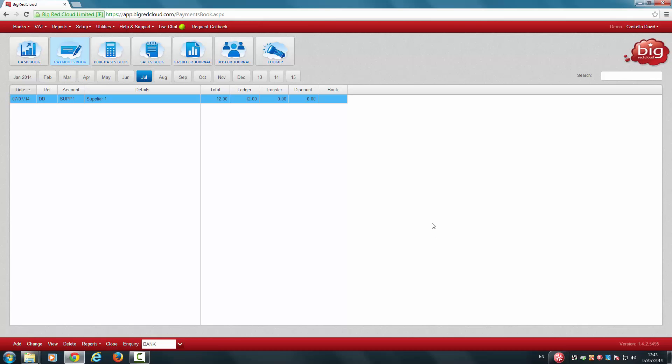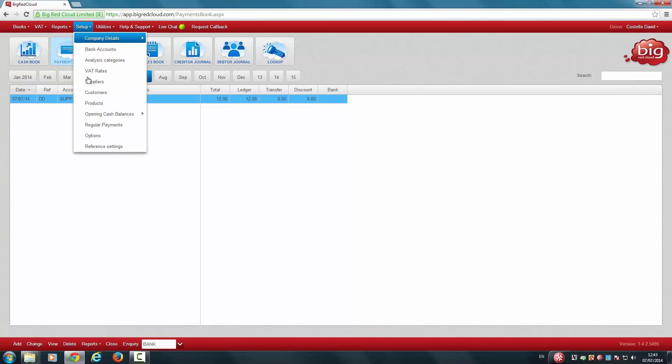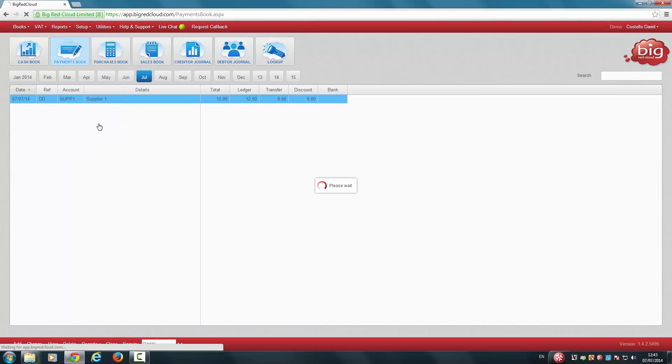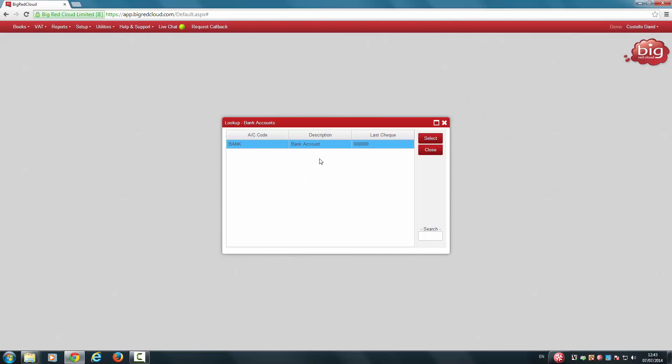To modify a regular payment, click Setup. Click Regular Payments. Highlight the relevant bank. Click Select.